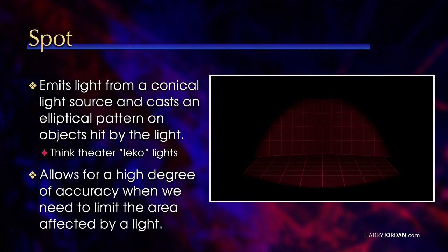Combining both the control of a direction and point light is a spotlight. This emits light from a conical light source and casts an elliptical pattern on objects hit by the light. The easiest way to think of this is a theatrical Leco light.